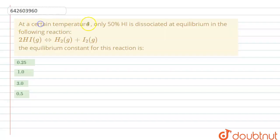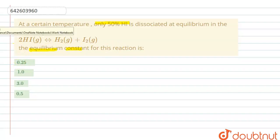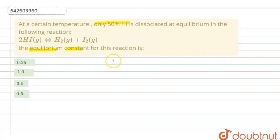The question is: at a certain temperature, only 50% HI is dissociated at equilibrium in the following reaction. The equilibrium constant for this reaction is to be found. Four options are given; we have to select the right answer. Let's see how we will do this.